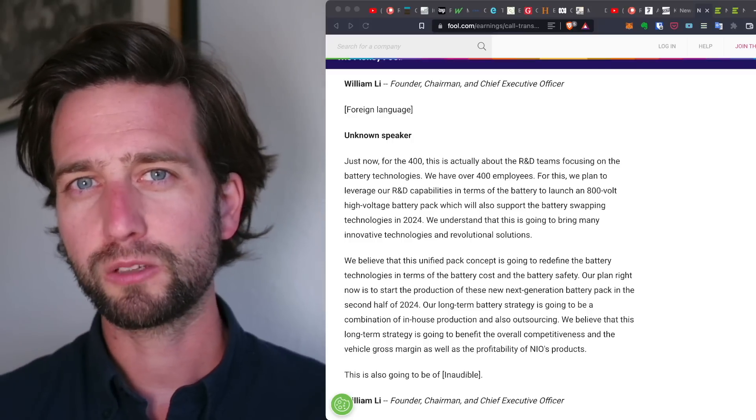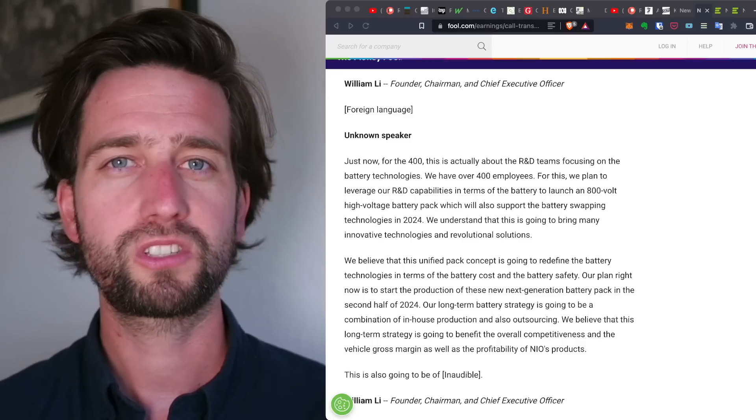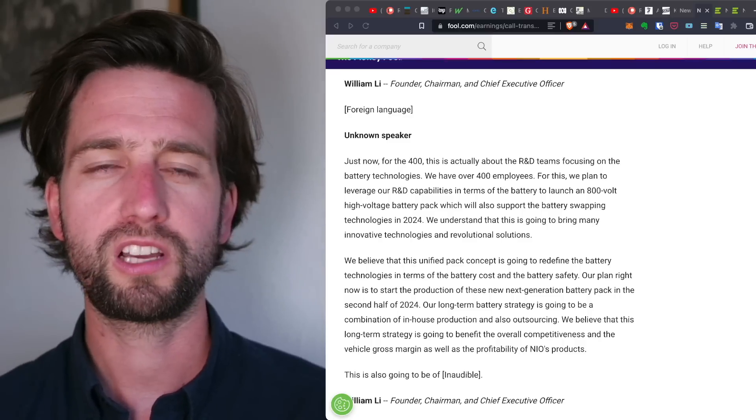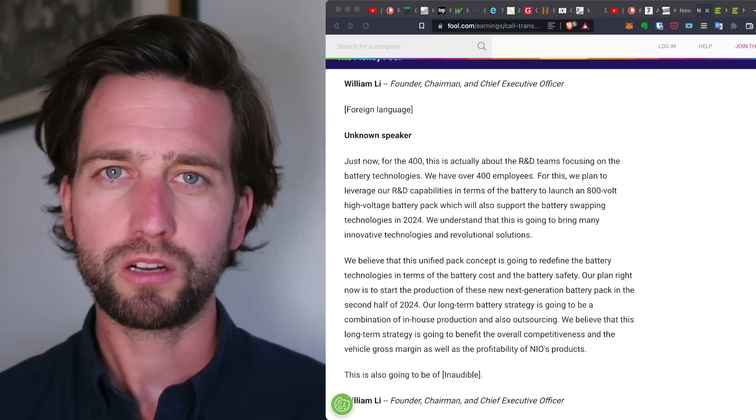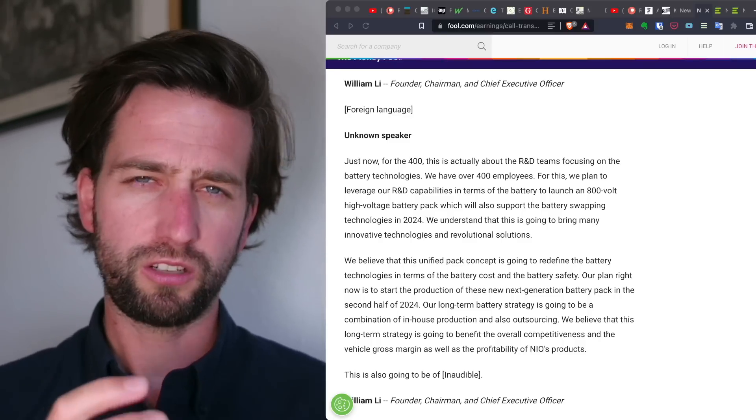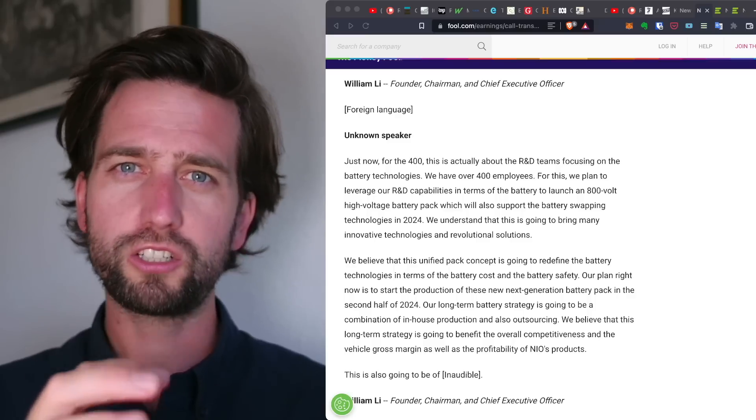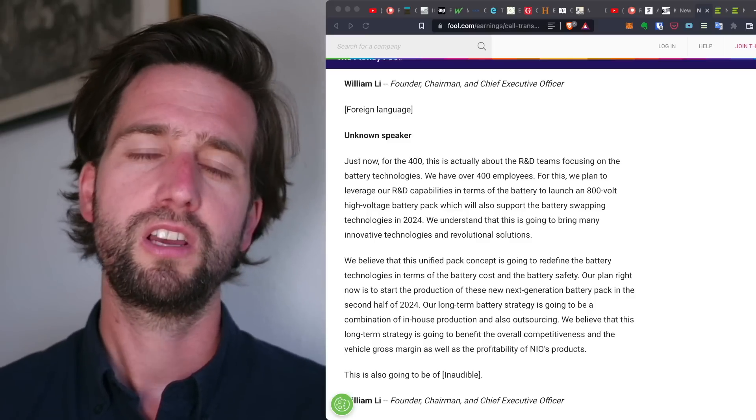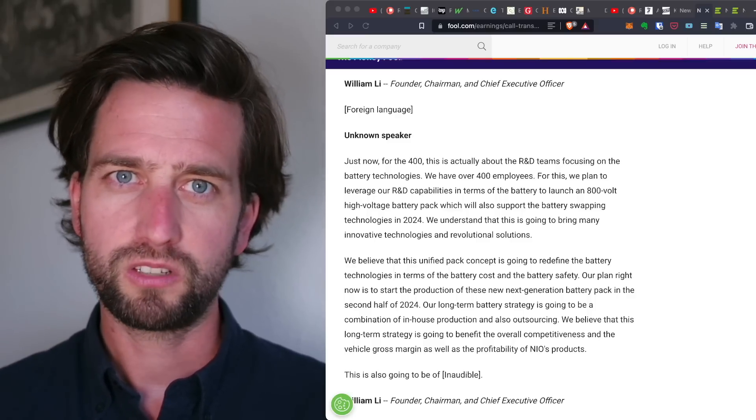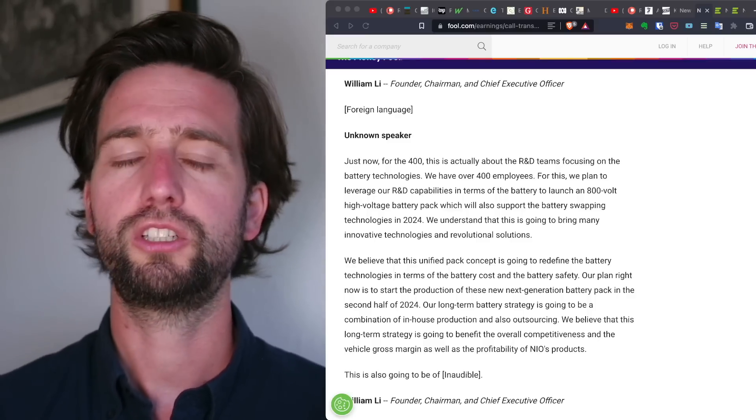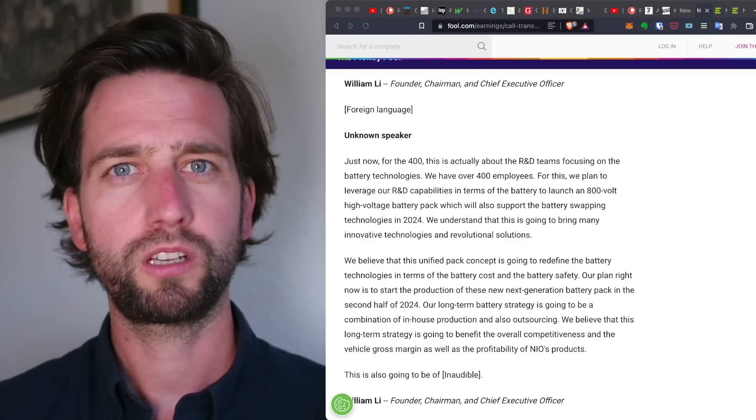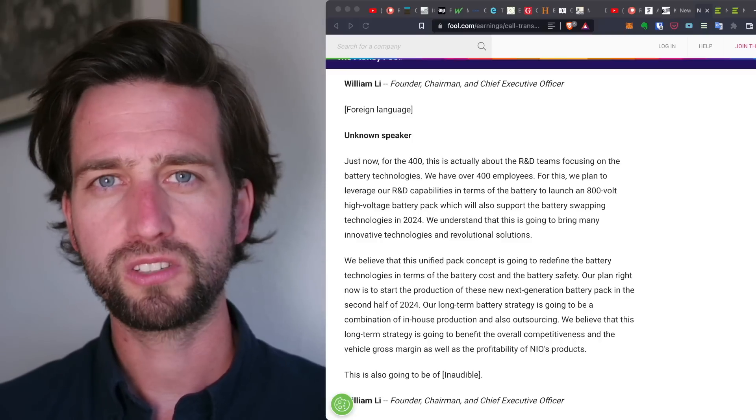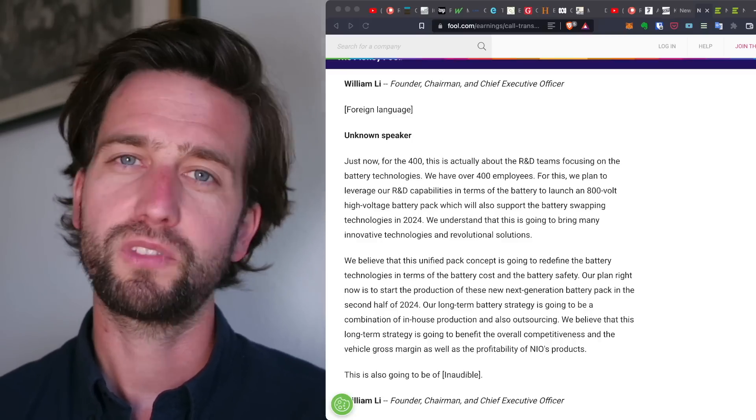But the second thing is about cylindrical batteries. So similarly to the Tesla 4680 batteries, which are introducing these larger cells and also the tabless innovation, it seems like NIO is working on something very similar.